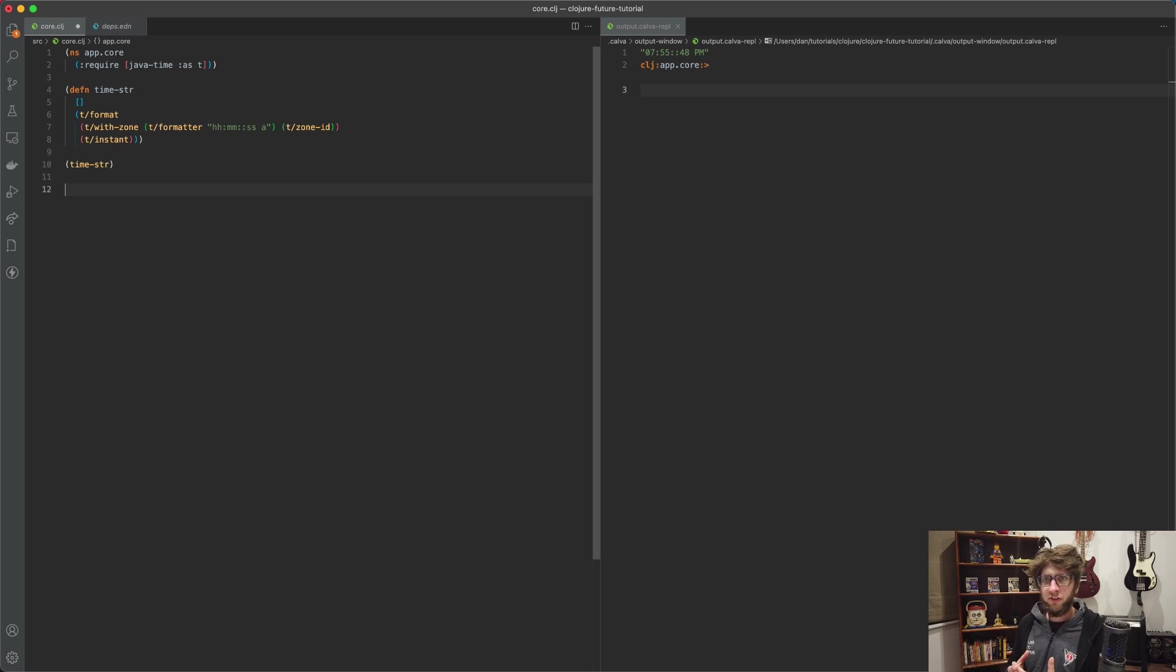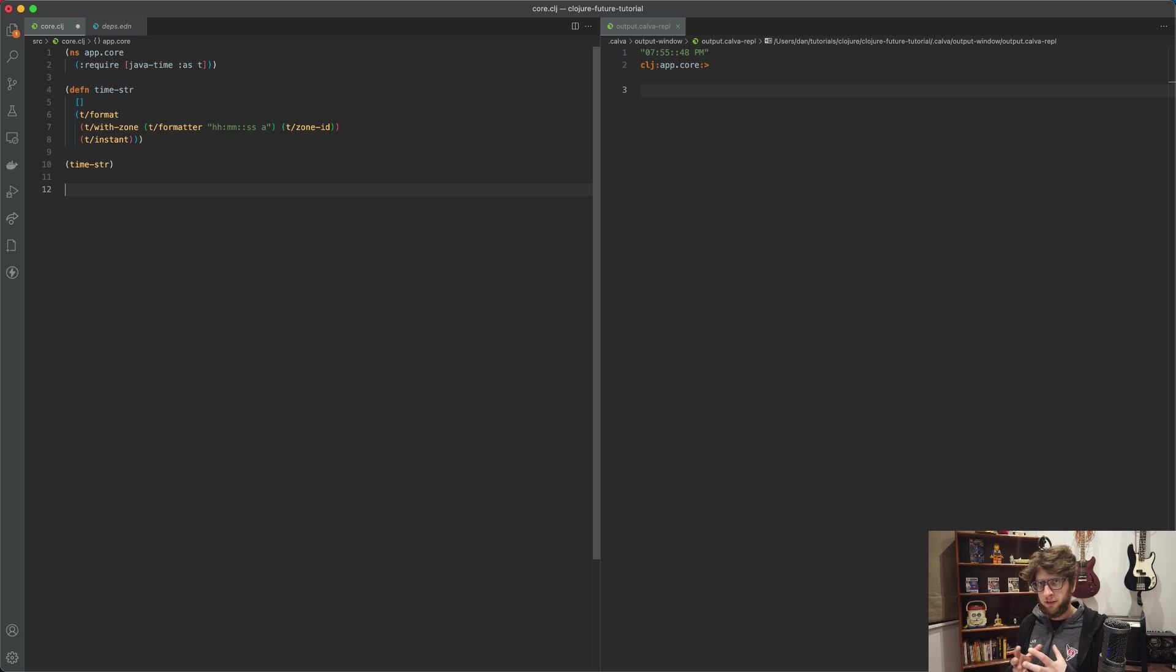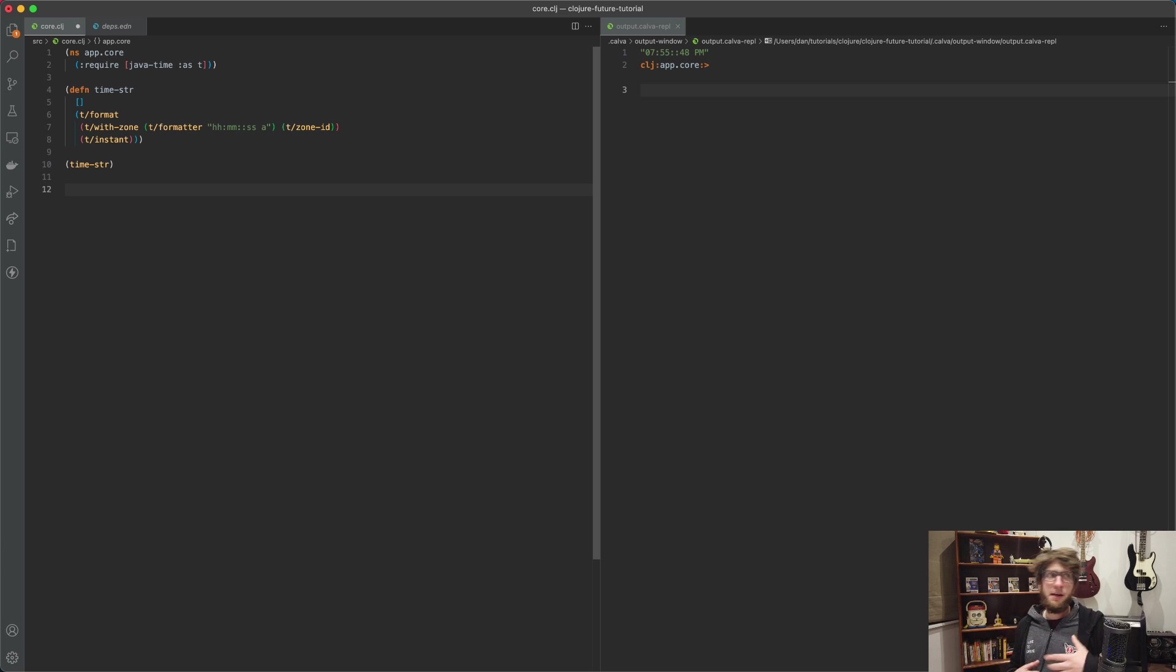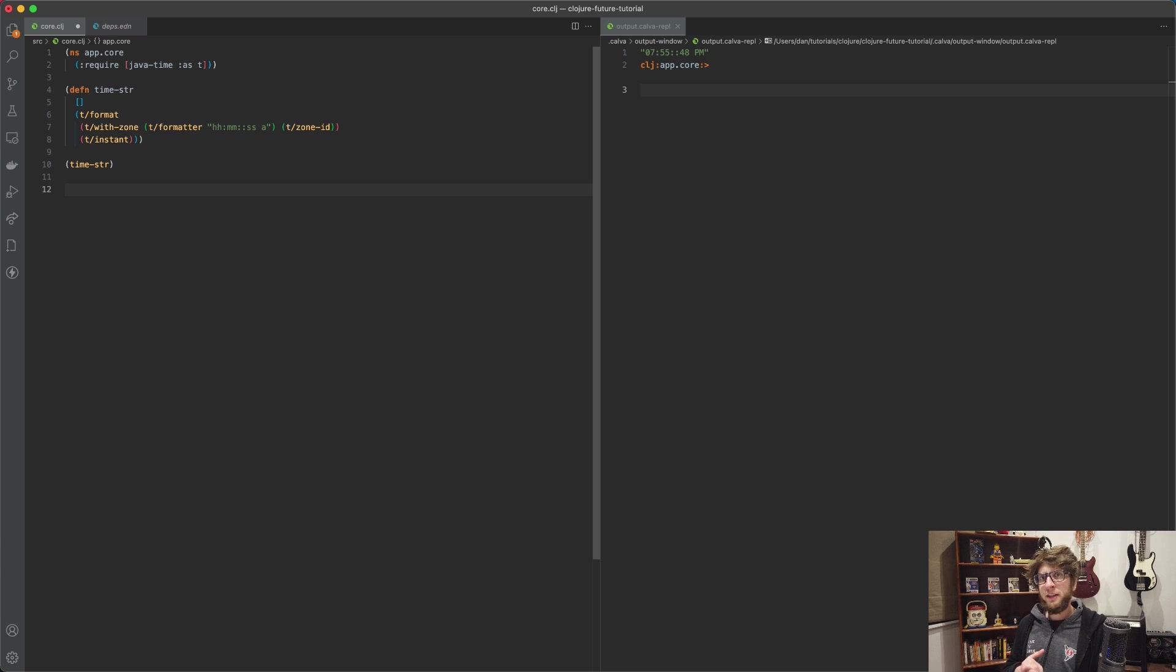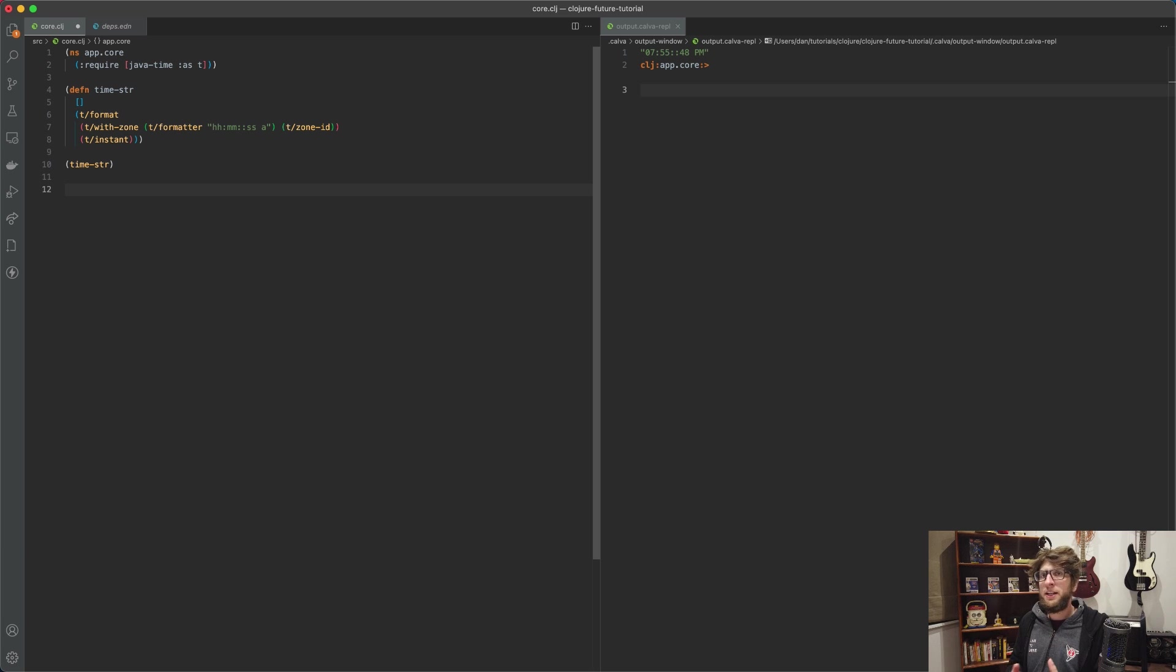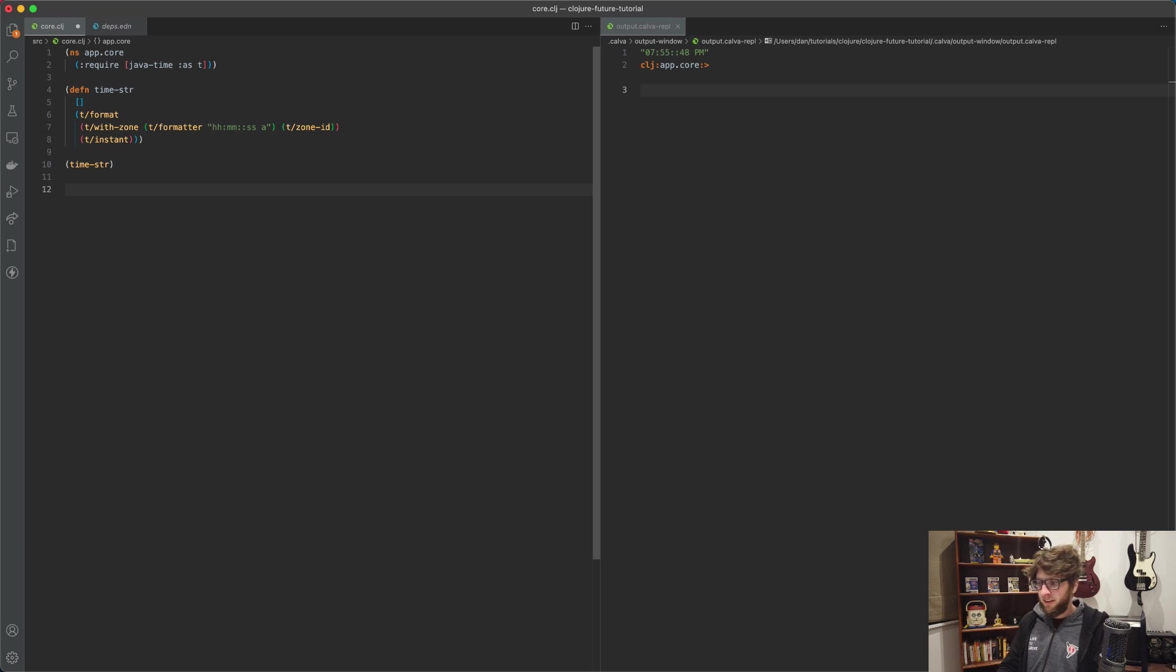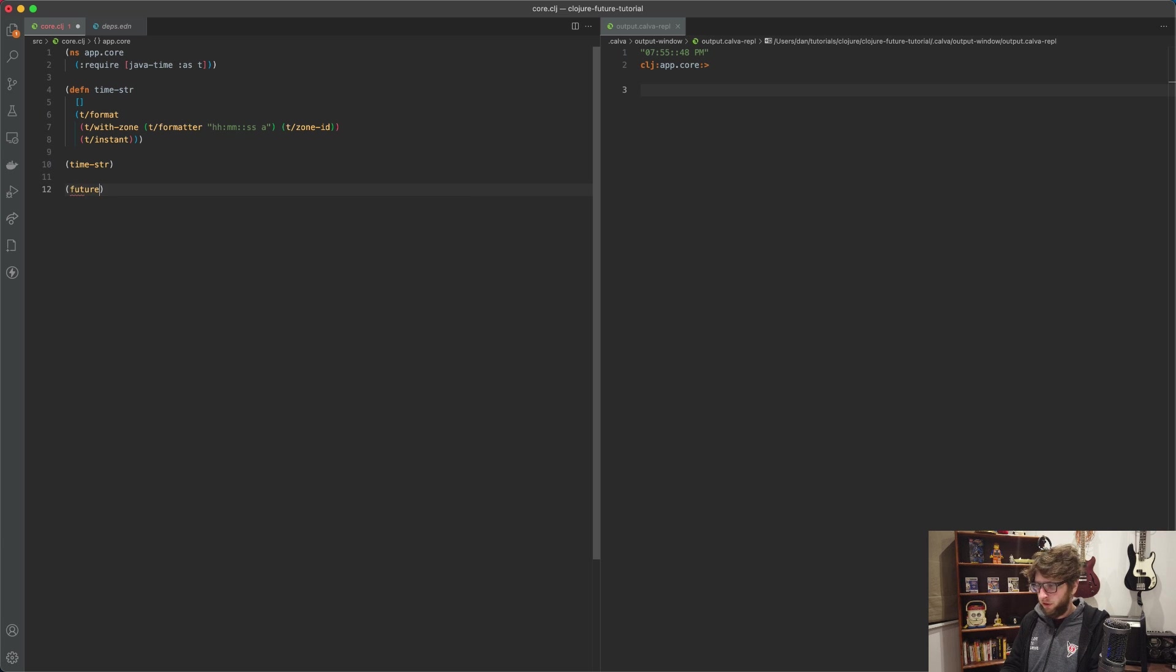So what does the future function do? Well, the future function essentially just takes a set of expressions or forms and evaluates them in another thread. So if you're familiar with Java and multi-threading, it's the same thing as creating a new thread and then running it, but it's much easier syntax.